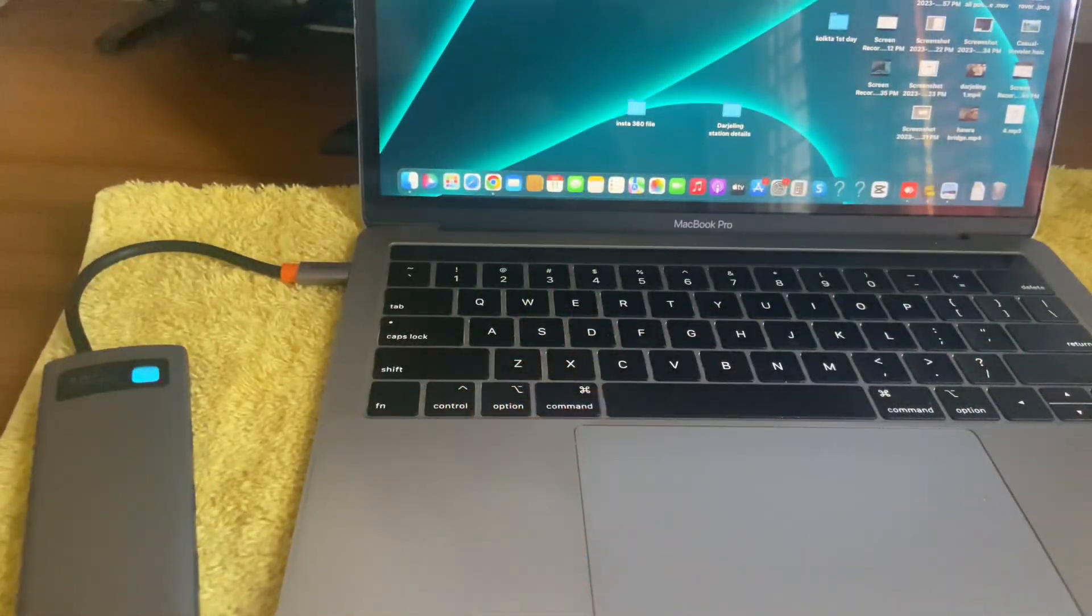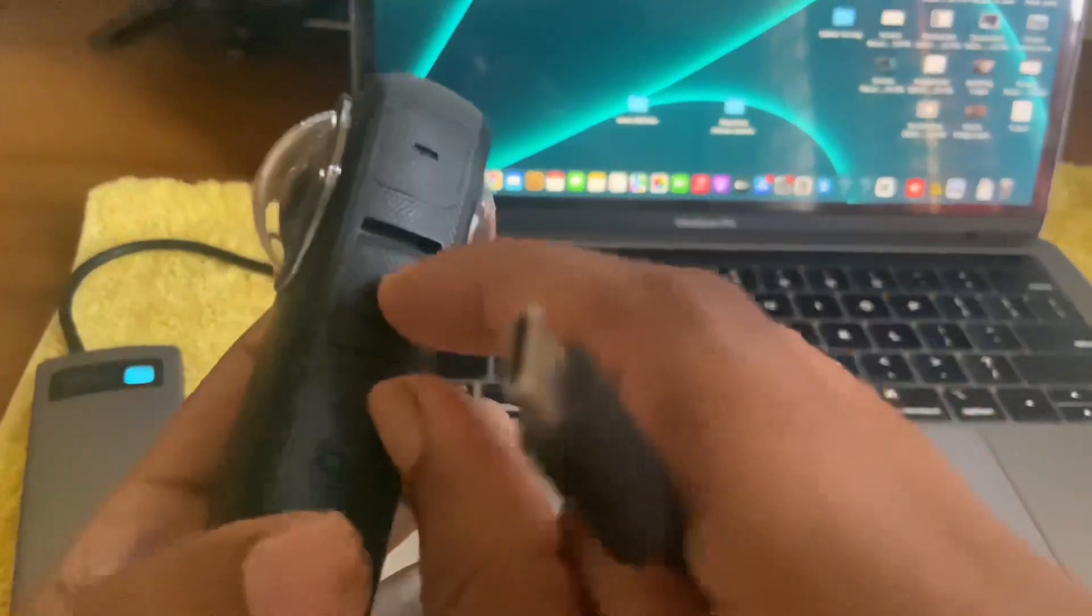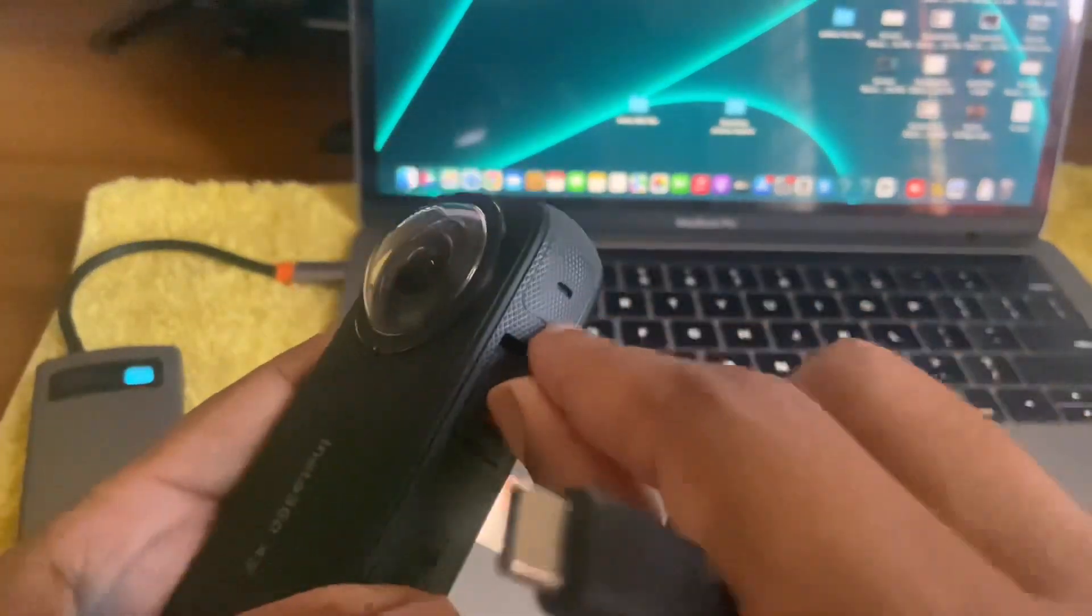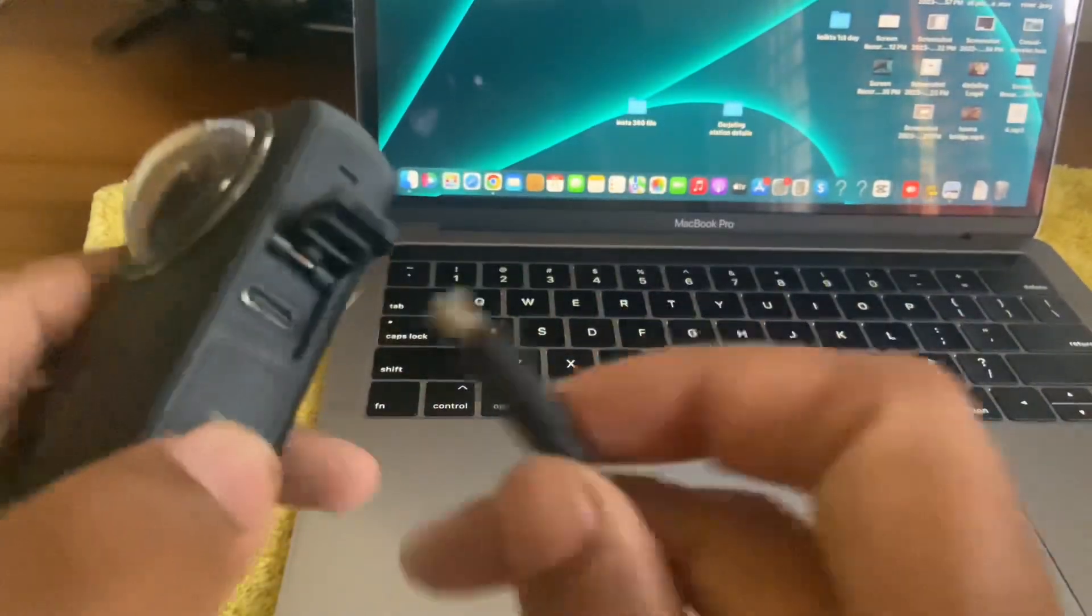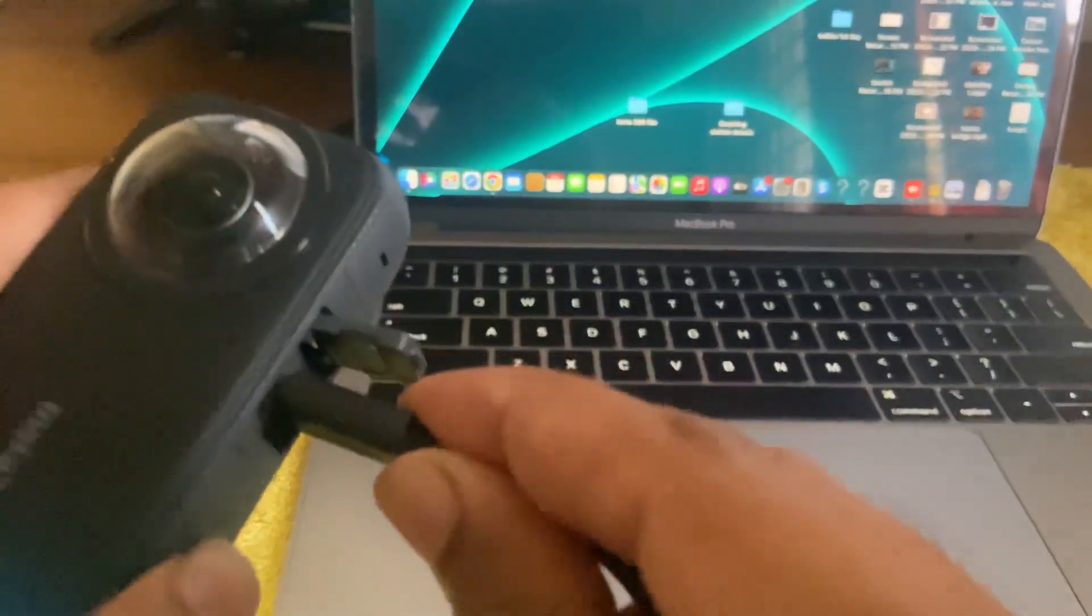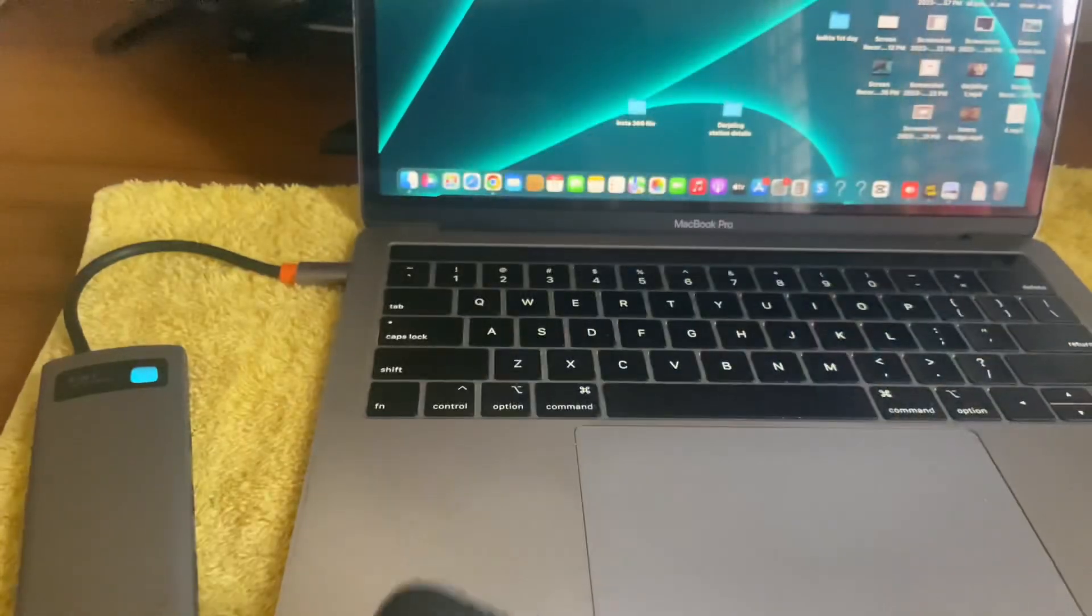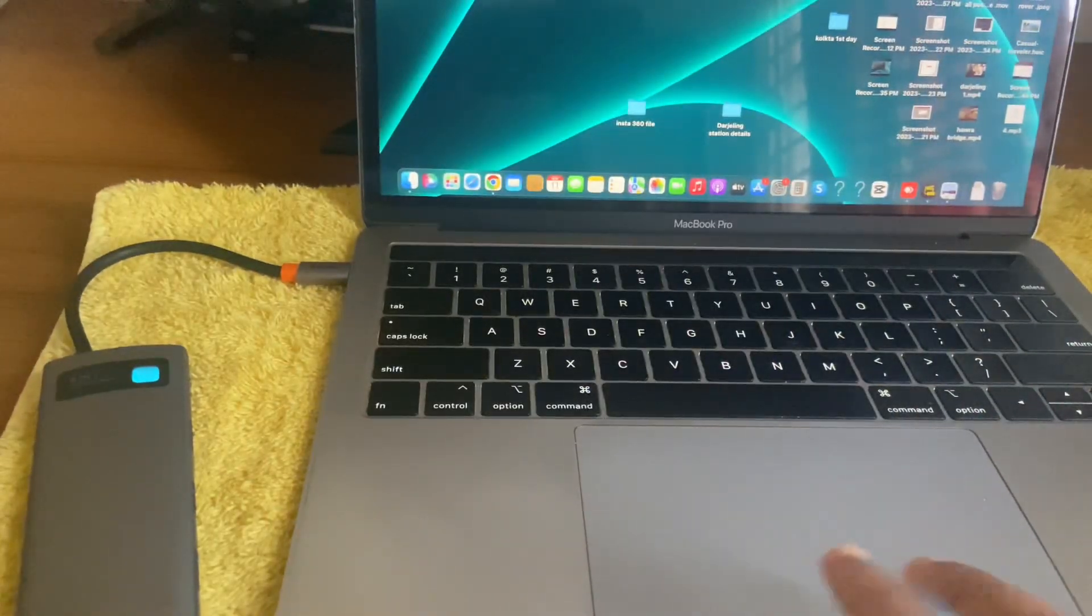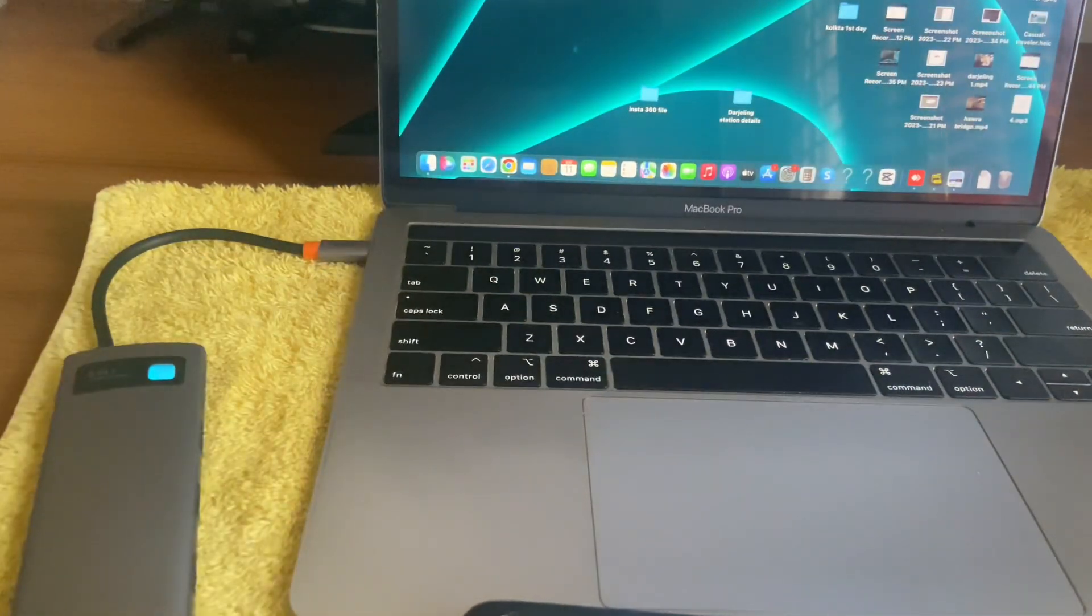You need this type of USB. Connect it with your Insta, and then connect with your laptop or computer with USB directly.